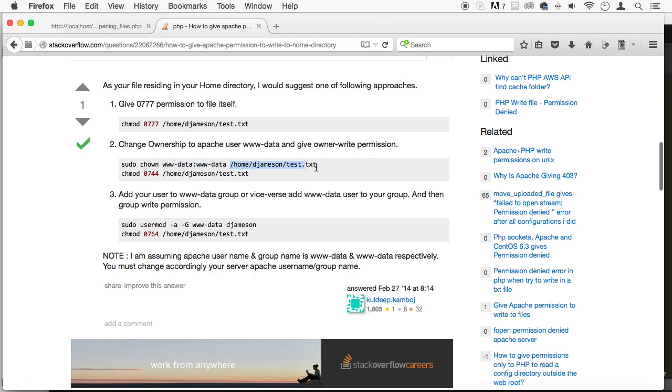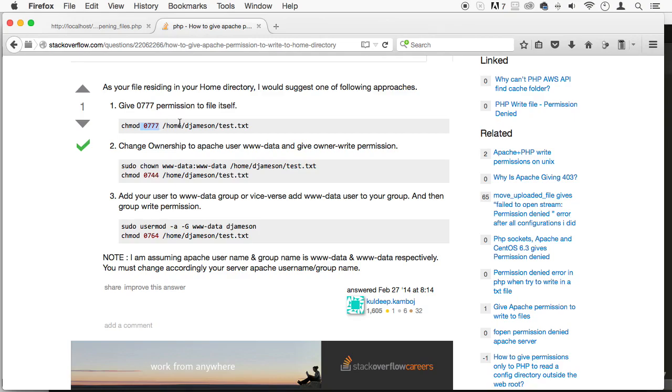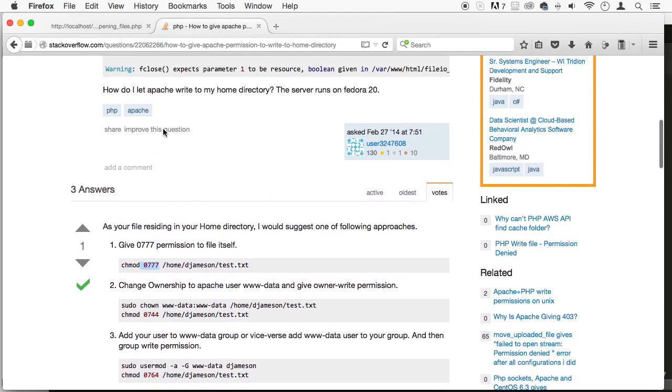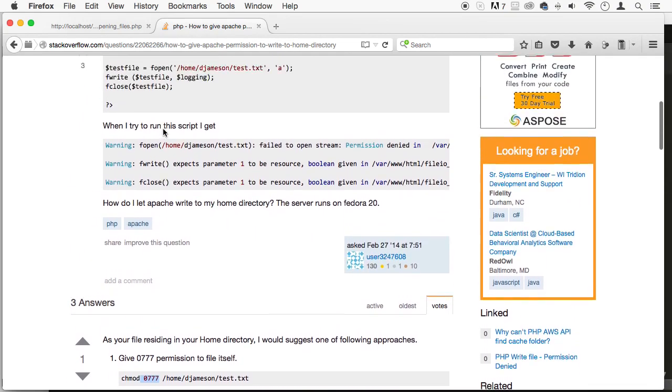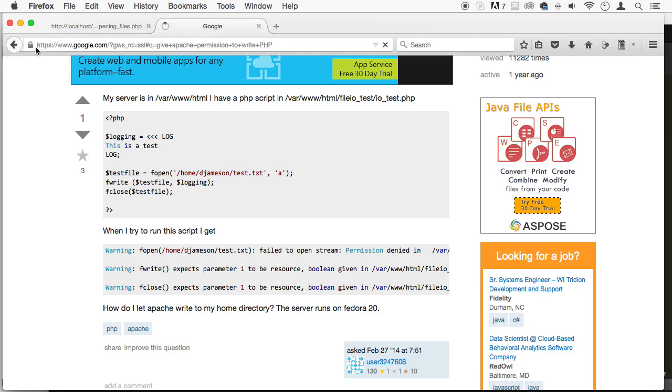So basically you're giving ownership to Apache to this file right here at the end. And then you're changing permission to 0744. Basically this permission allows you to have all access to that, which is 777.